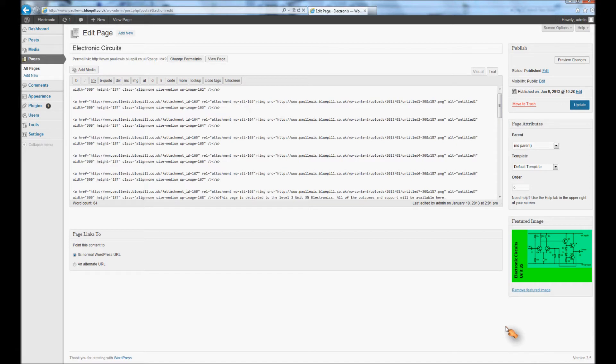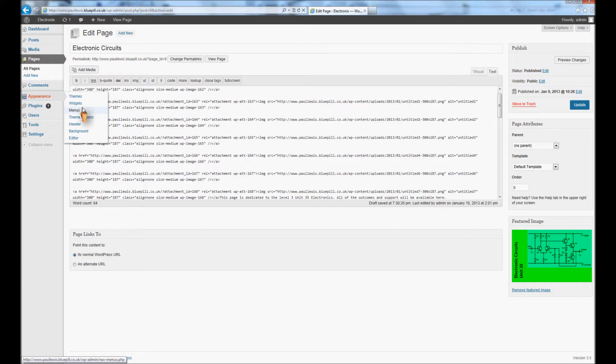Insert that into the page. That becomes your page's featured image. Then you need to go and do that for all of them. So I'm going to do this very quickly, I'll speed this up in the video.